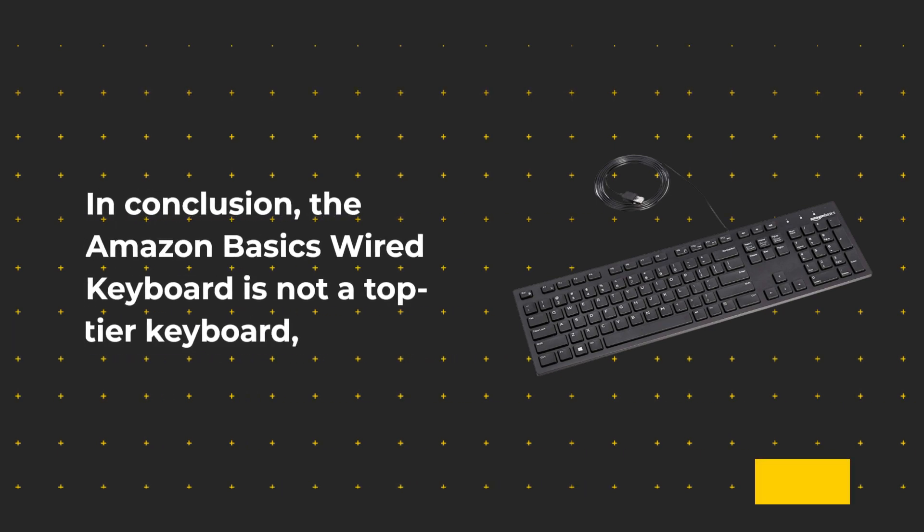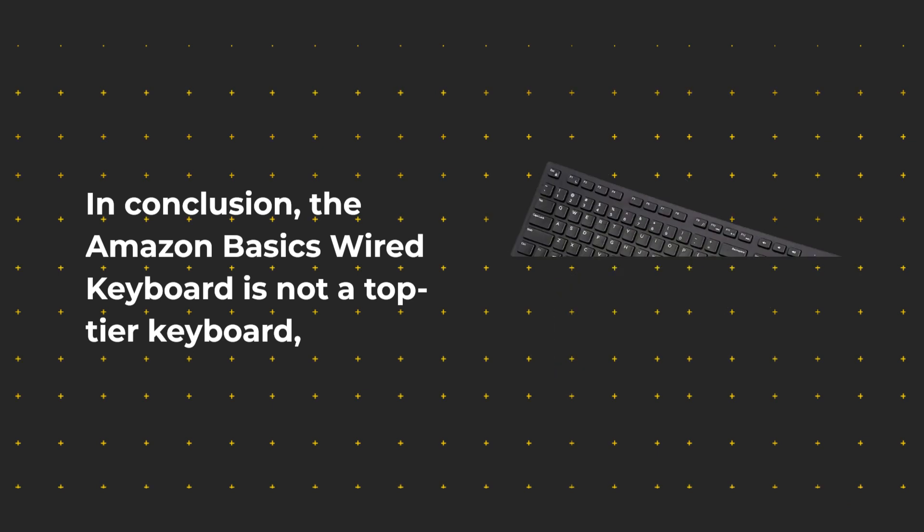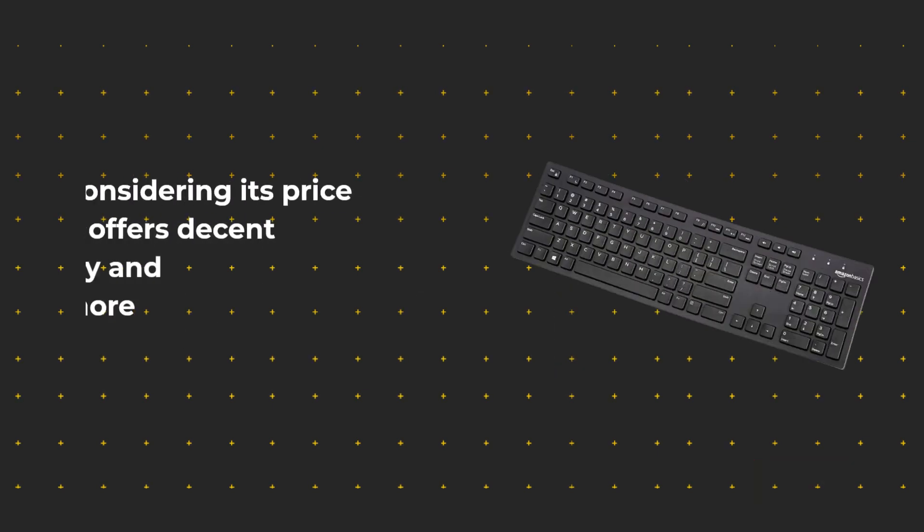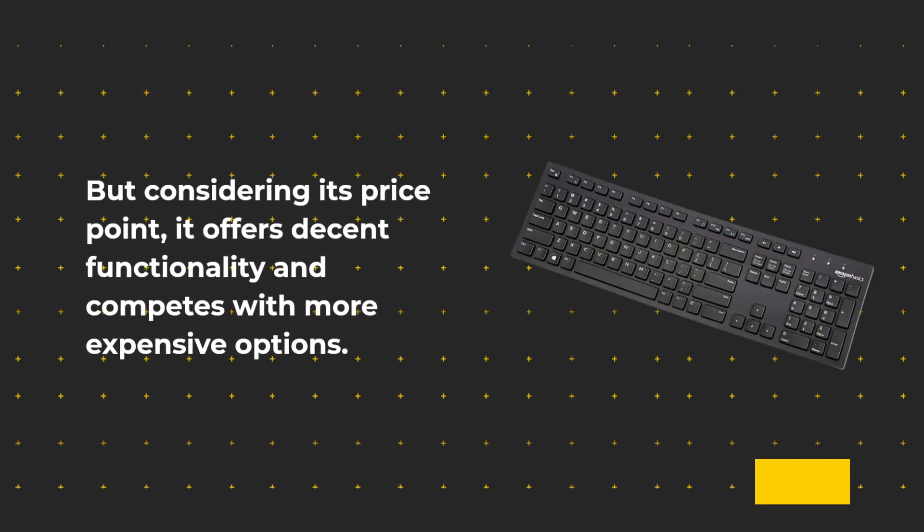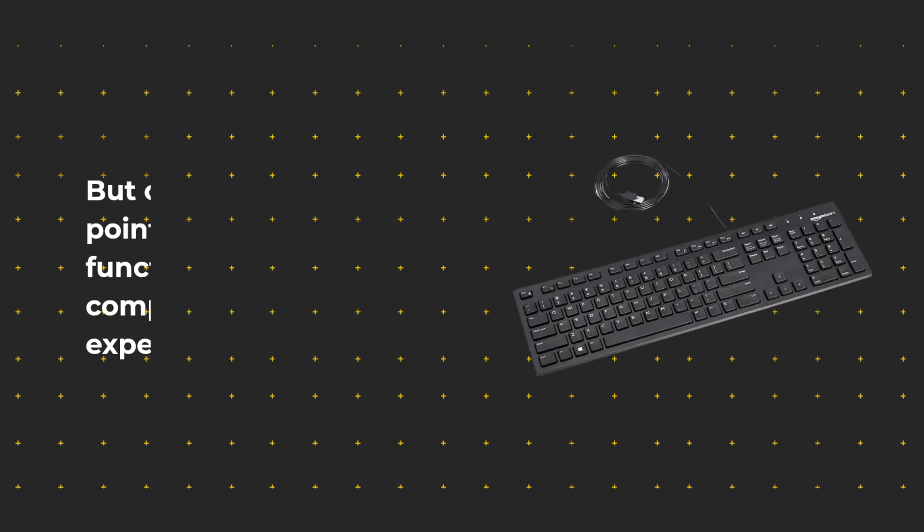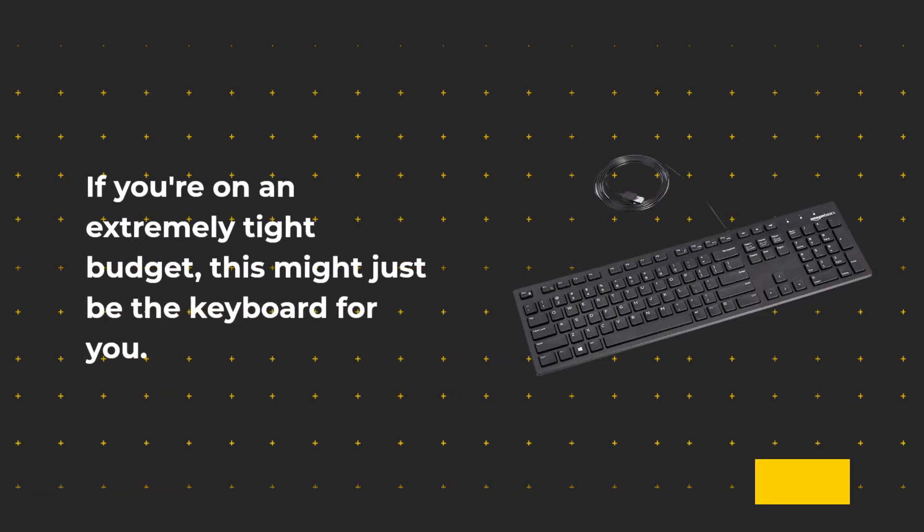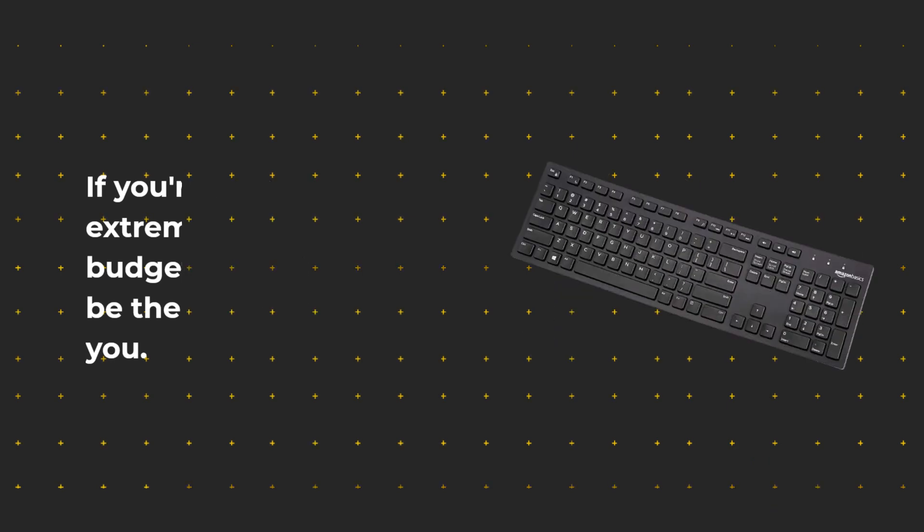In conclusion, the Amazon Basics Wired Keyboard is not a top-tier keyboard. But considering its price point, it offers decent functionality and competes with more expensive options. If you're on an extremely tight budget, this might just be the keyboard for you.